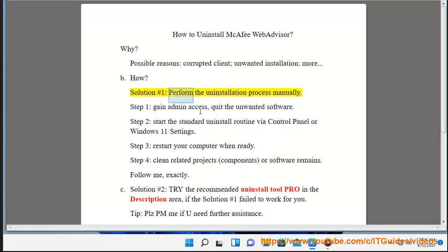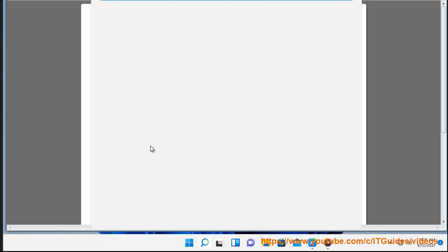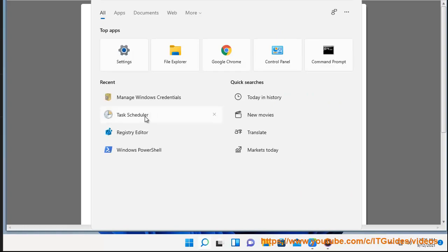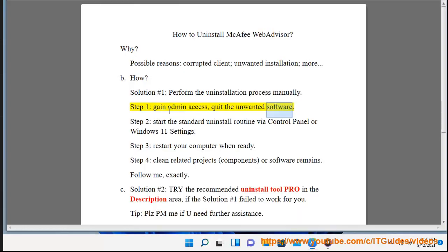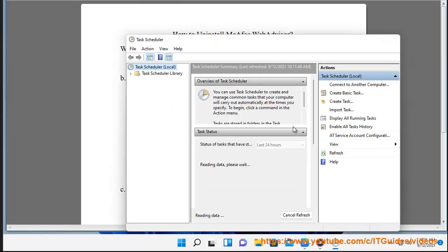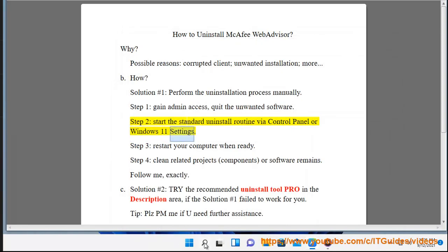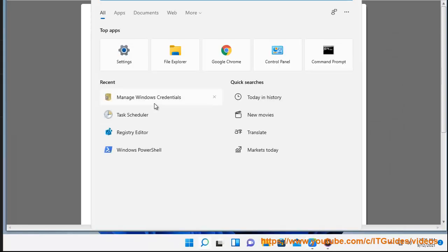Solution Number 1: Perform the uninstallation process manually. Step 1: Gain admin access with the unwanted software. Step 2: Start the standard uninstall routine via Control Panel or Windows 11 Settings.